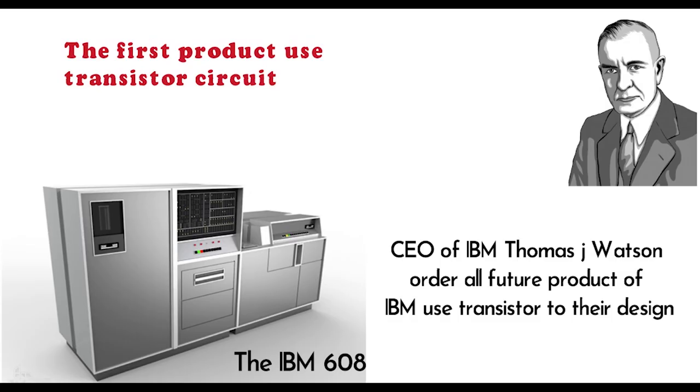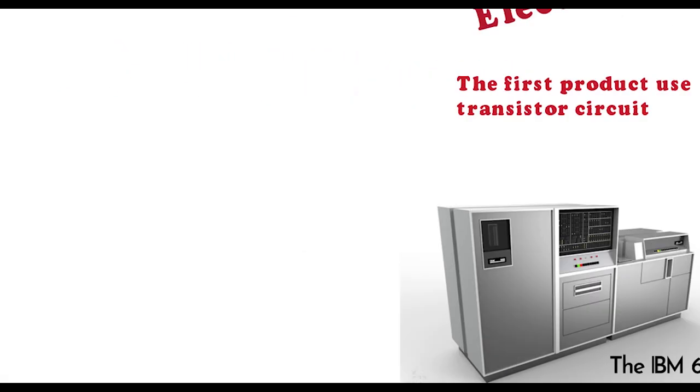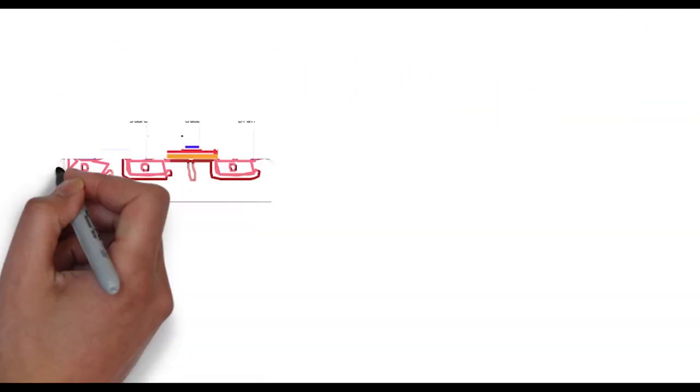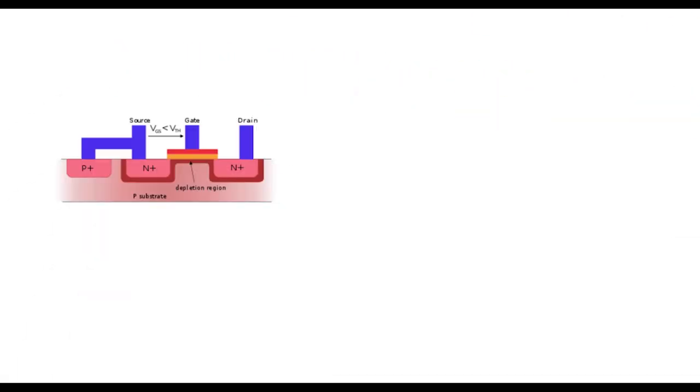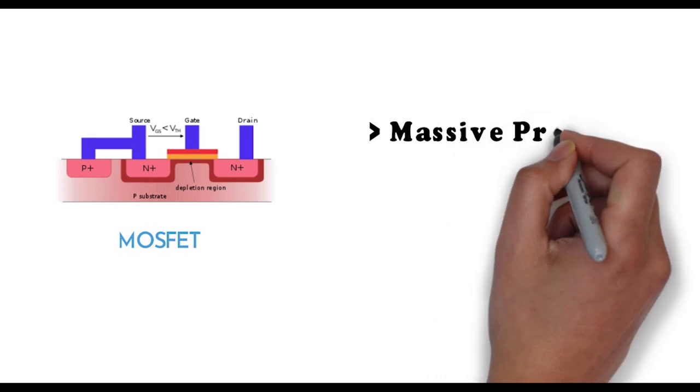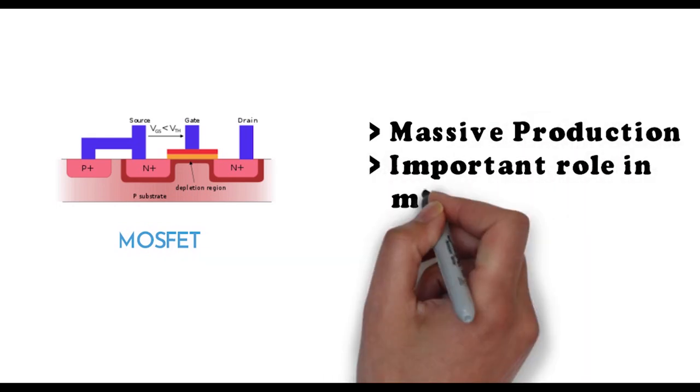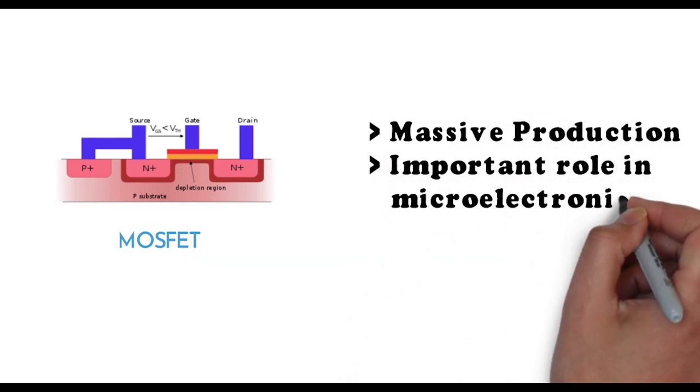Then the MOSFET came. This transistor can be used in massive production and takes a great important role in microelectronics.